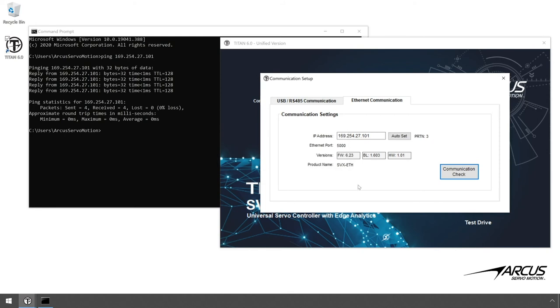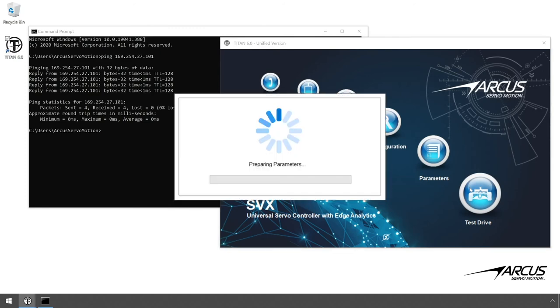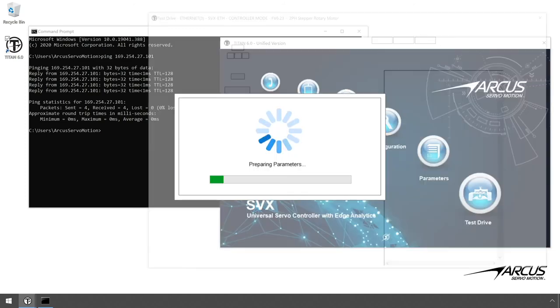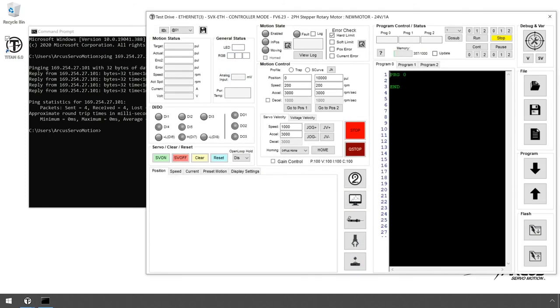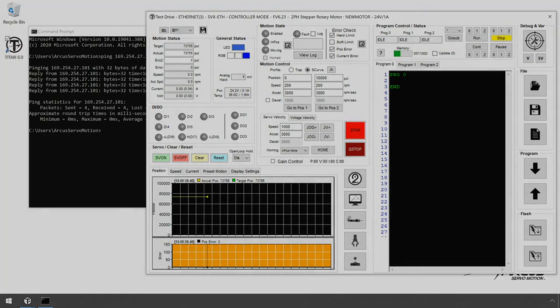Again, you can try going to various screens and confirm that the communication is working. A cool thing to note is that the communication with USB, RS-485, or Ethernet can be done simultaneously.